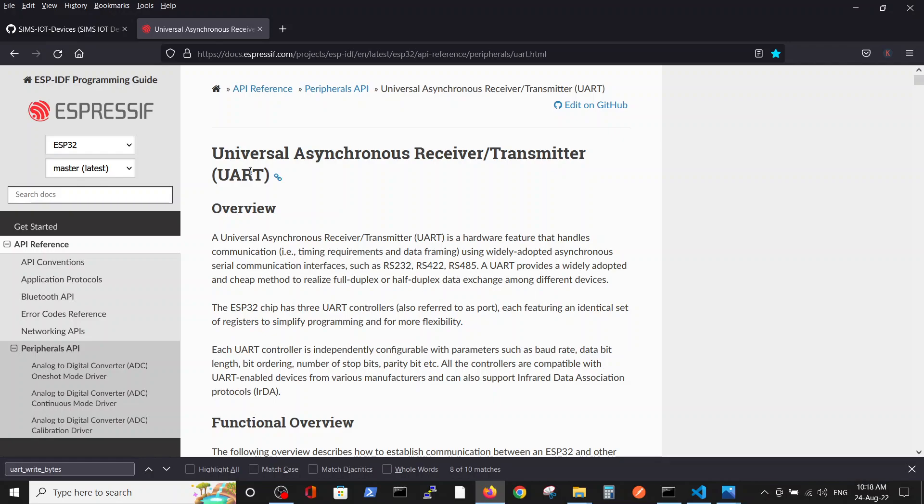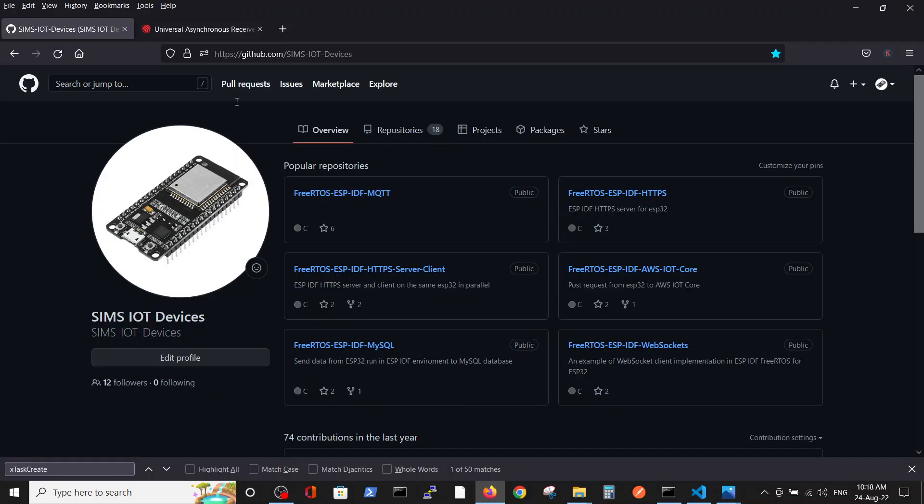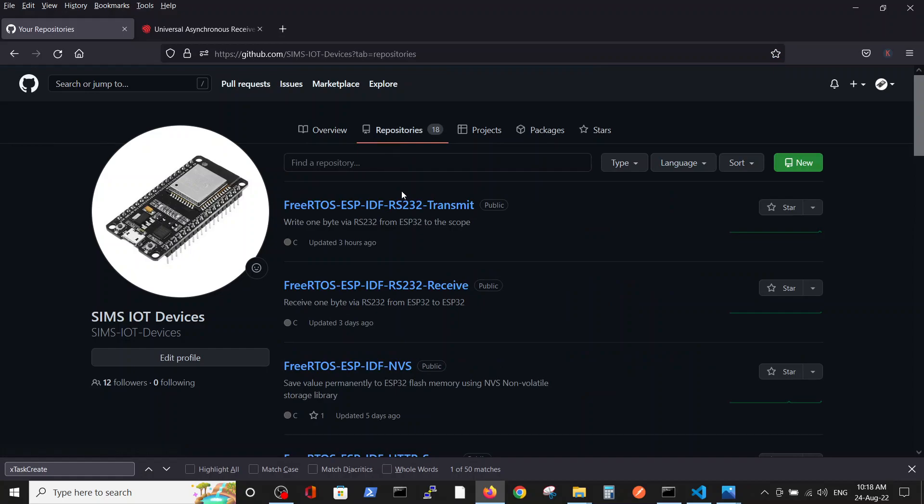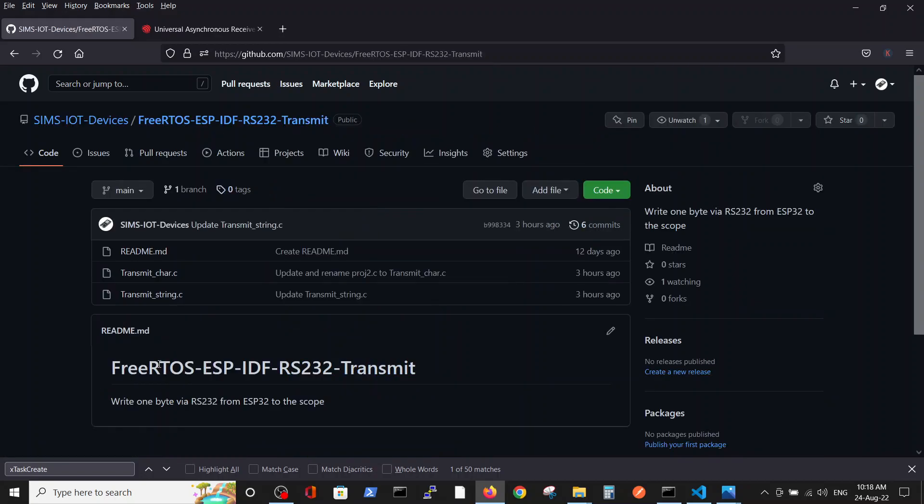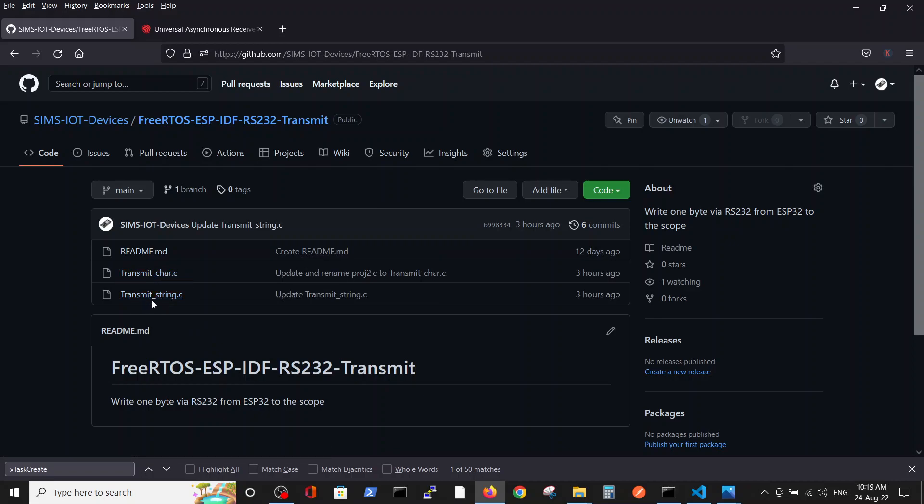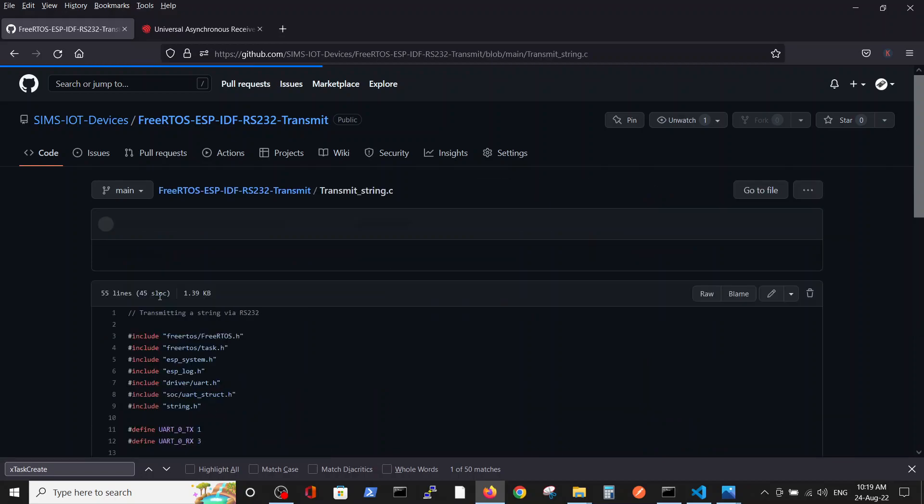As always, all the codes are saved in the repository. Because this is a pretty similar code, we saved it in the same repository transmit. Here you see transmit character - this is the old code from the previous video - and basically the same code transmit string, the one relevant to the current video.